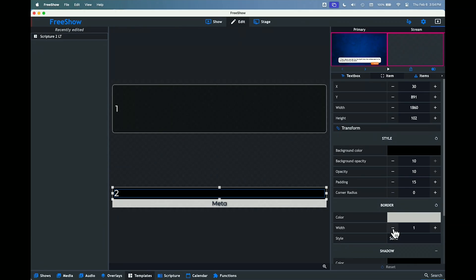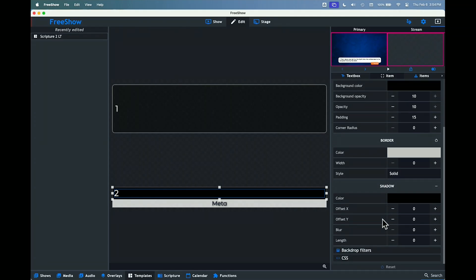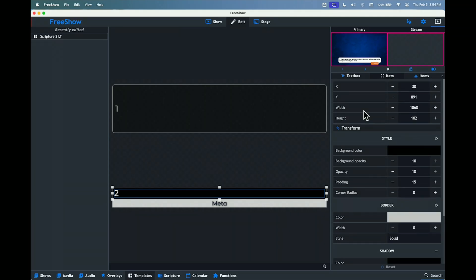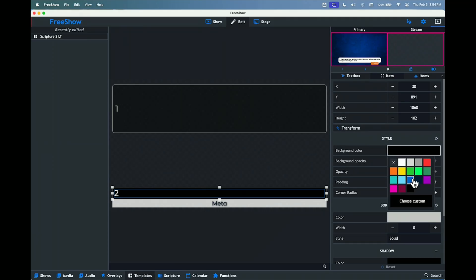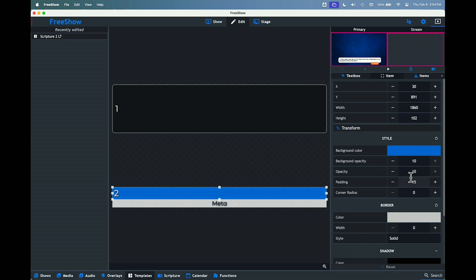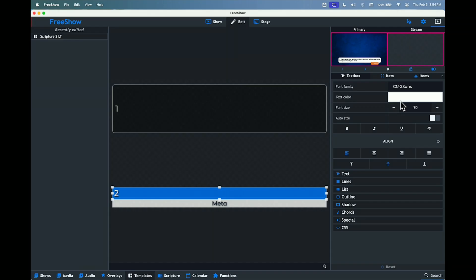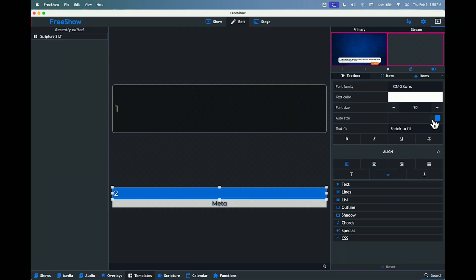No border — we'll turn that off — and no shadow, which is good. For the background color, we're going to make it a blue. Then we're going to change the text box to auto size as well, so no matter how big the text is or how much text there is, it's going to automatically adjust.